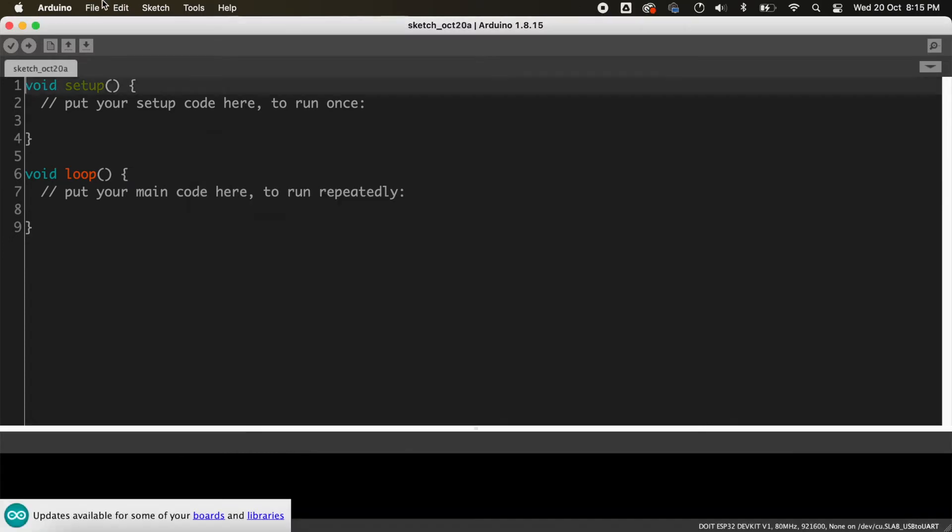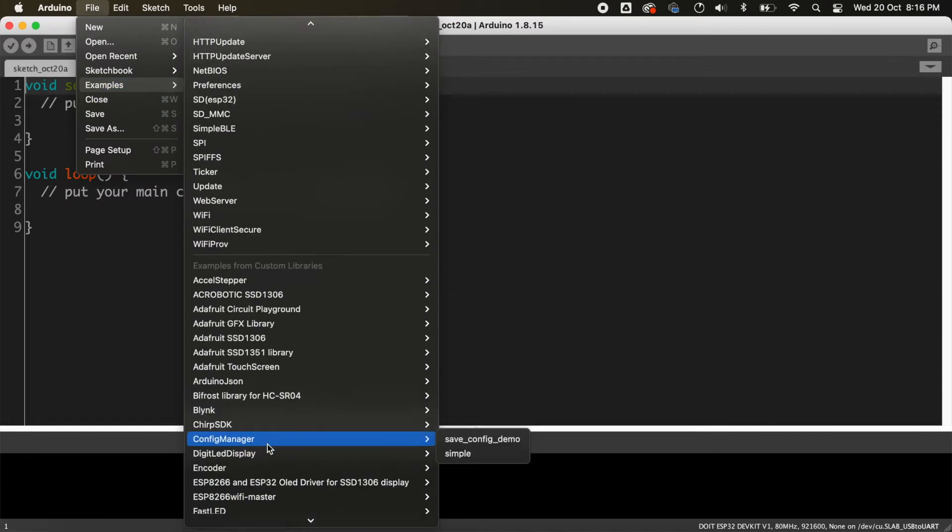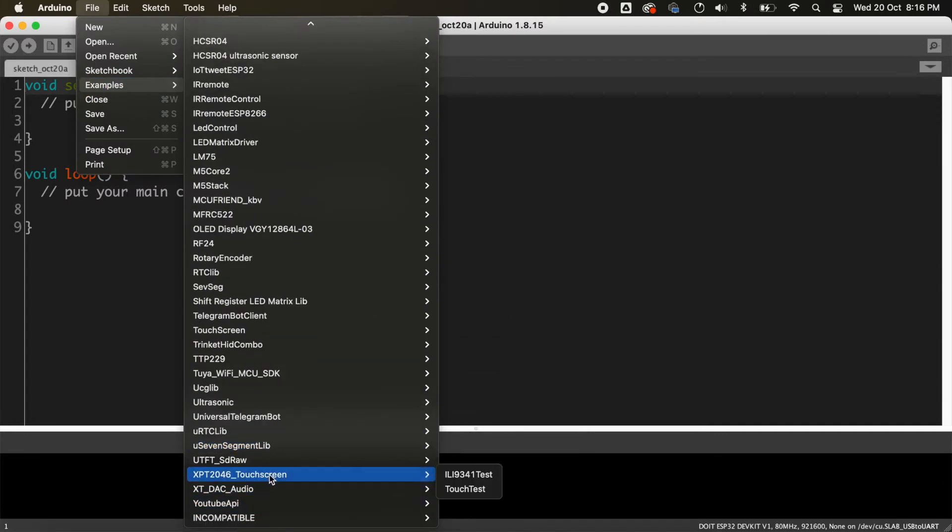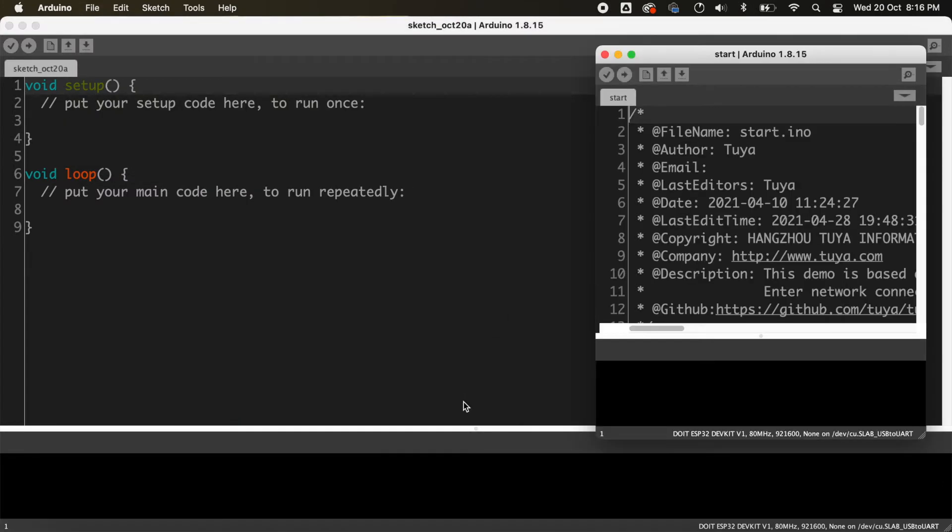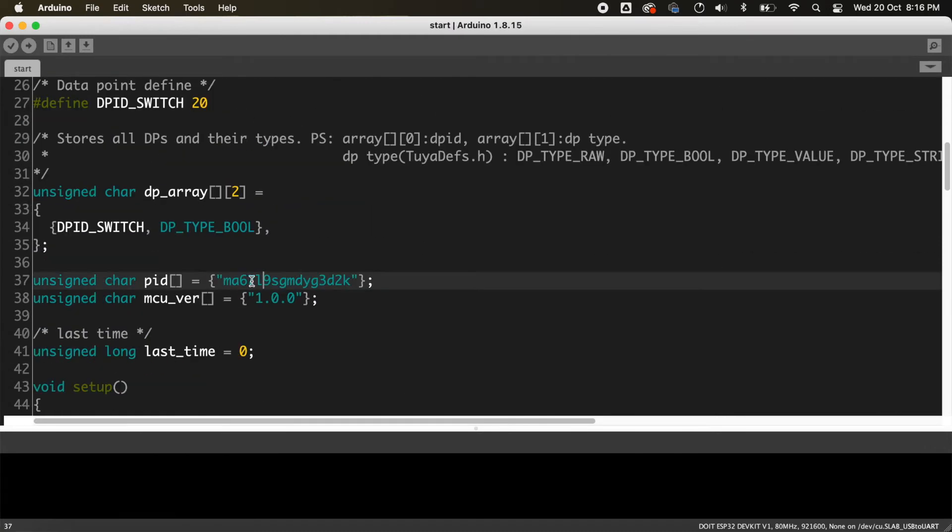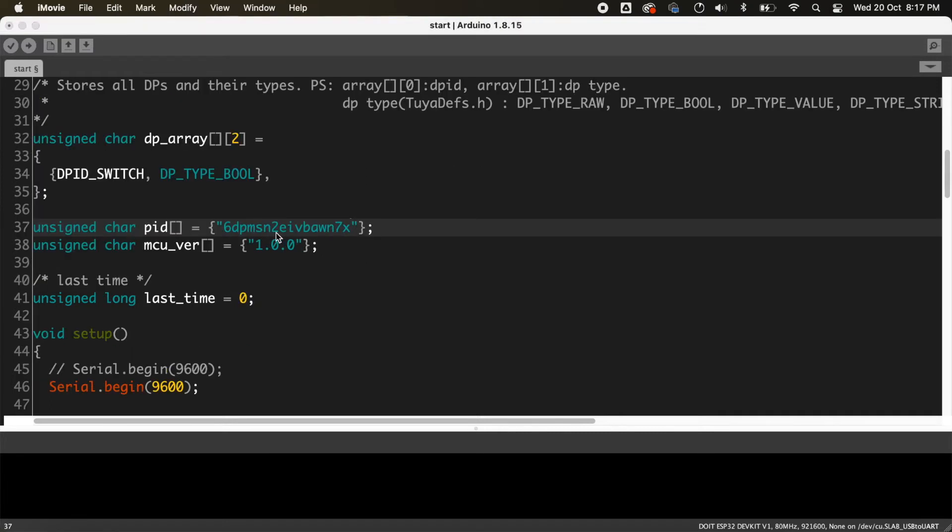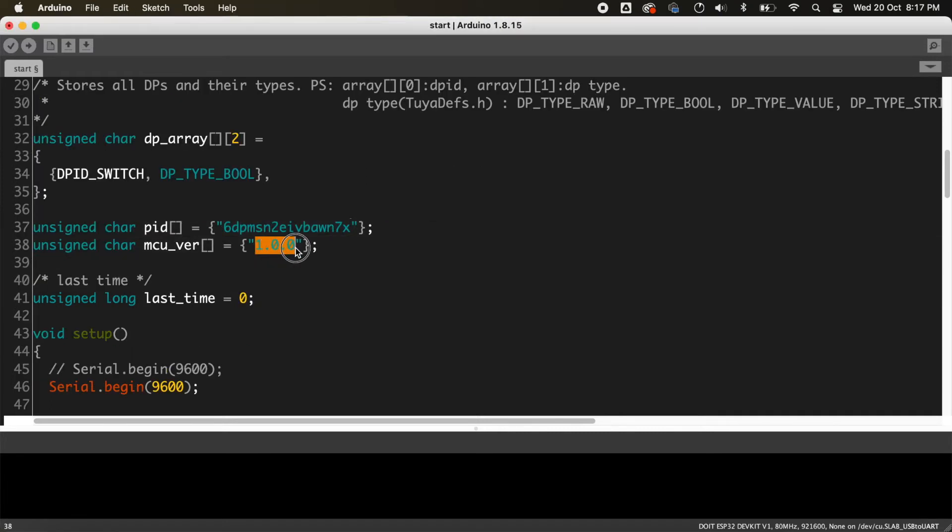Now go to the examples from the file menu and from under the Tuya library select the start program. Now we need to change the PID in the code to the PID of our device and also change the MCU version.